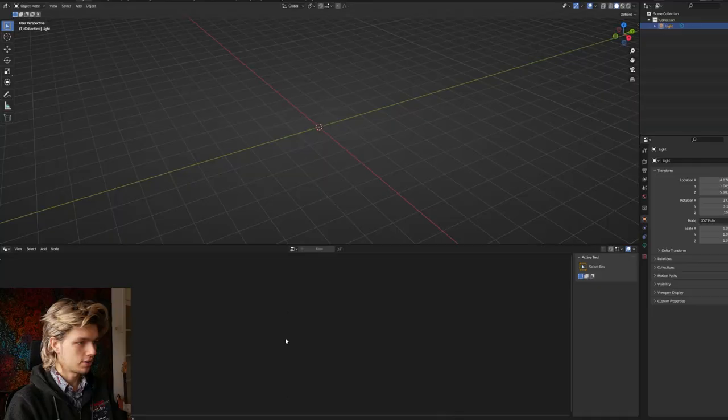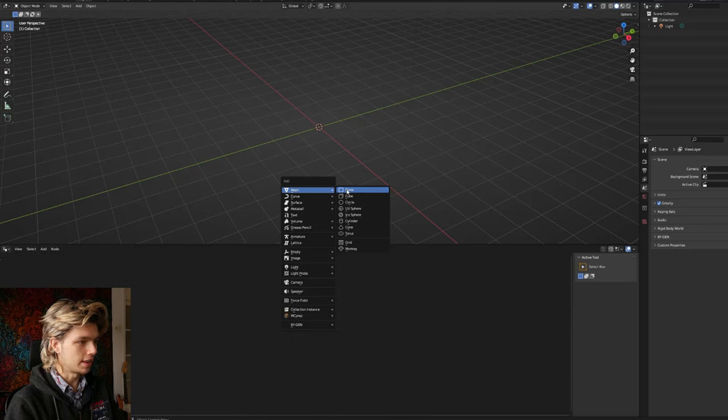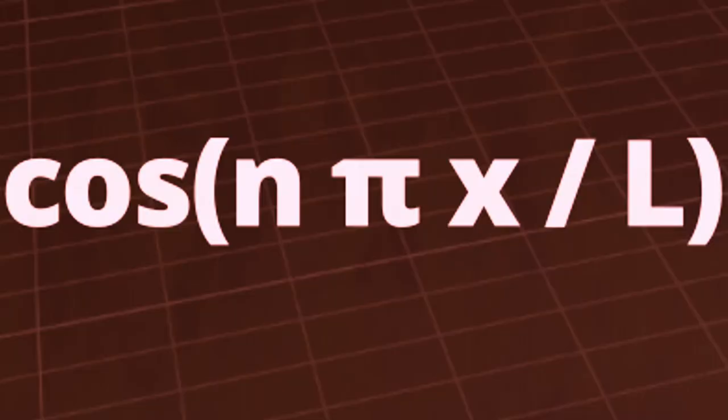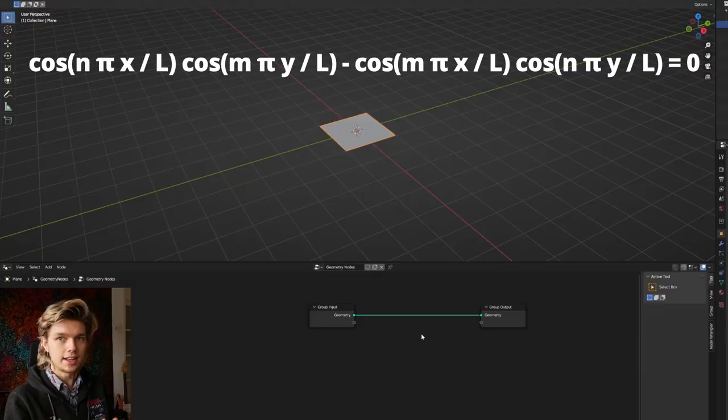We're going to add a plane. I'm going to go into our geometry nodes editor and add a new group. The very first thing we have to implement is the math that gets us the correct shape. Now, before you click off the video — here's the equation. It looks very scary, but we're going to break it down into nodes, and actually it's quite simple.